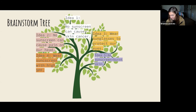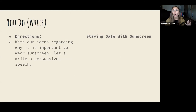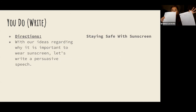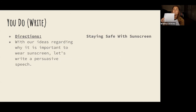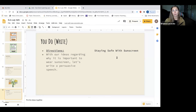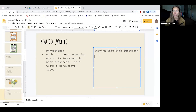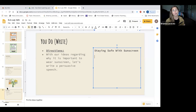Let's get started on writing our persuasive speech. Go ahead and take your other piece of paper — you're going to use the ideas from your brainstorming tree to write your ideas in complete sentences. That's why we did it on two separate pieces of paper. I'm going to be modeling this on the screen, but I'd like you to try writing complete sentences on your own using all of those ideas we brainstormed together. Our first idea — the title of our persuasive speech — is 'Staying Safe with Sunscreen.'